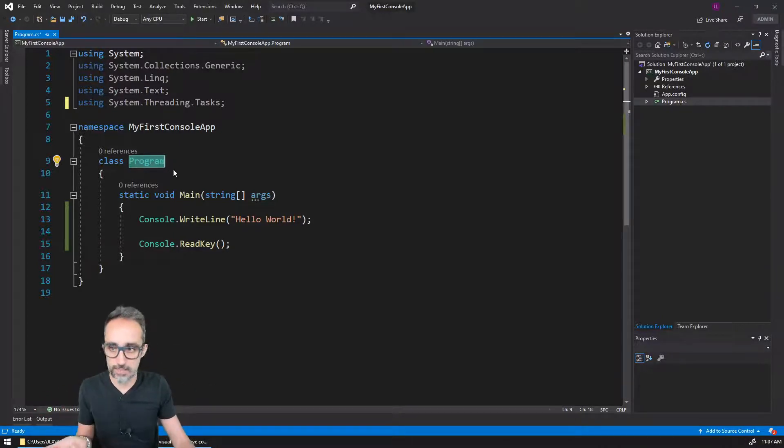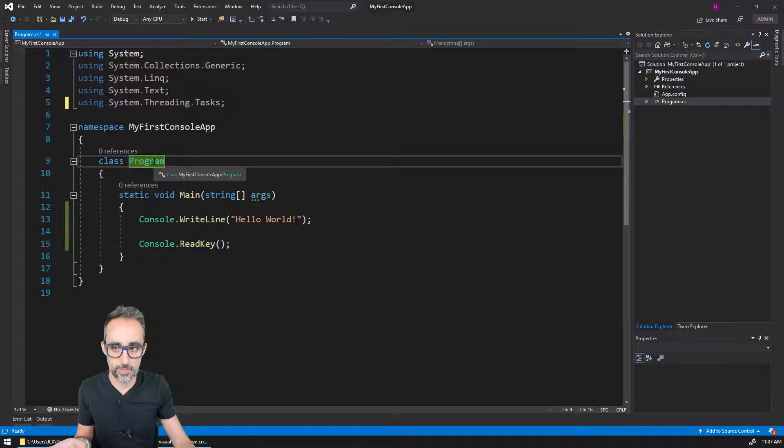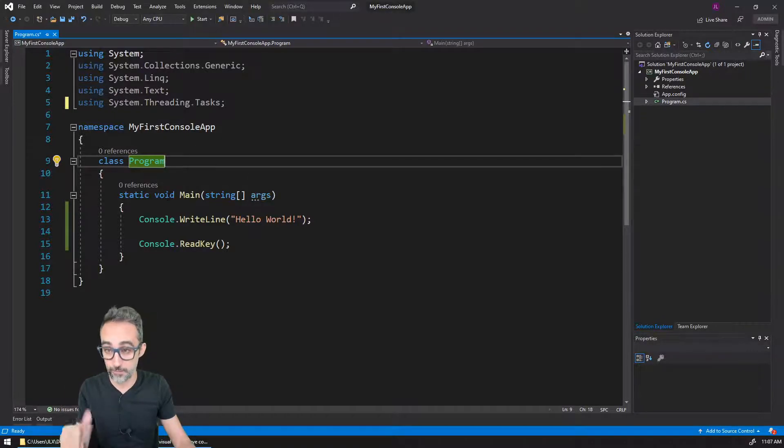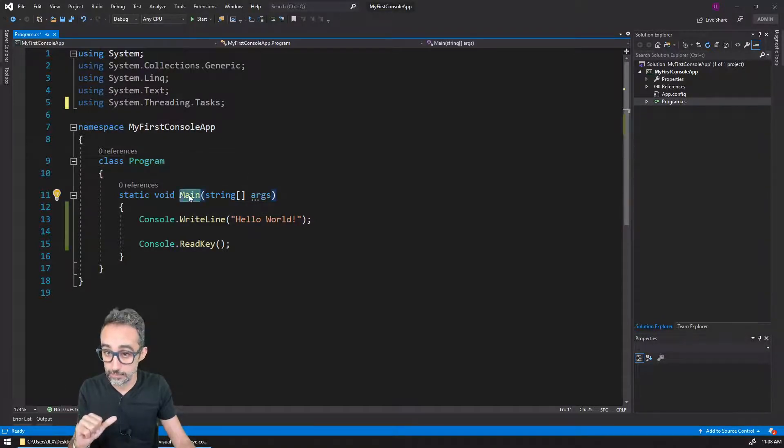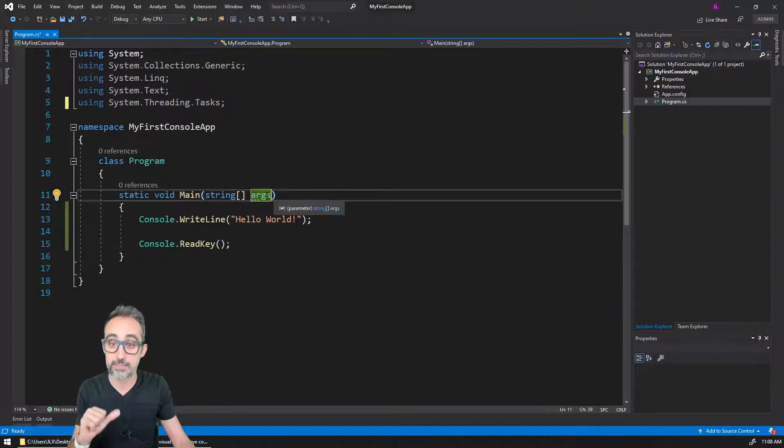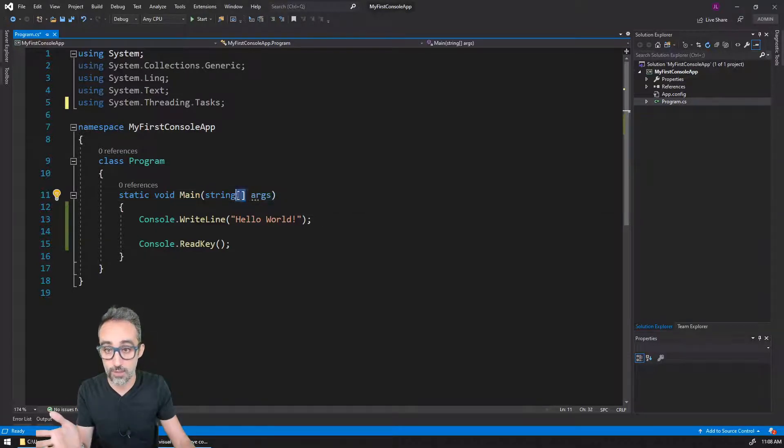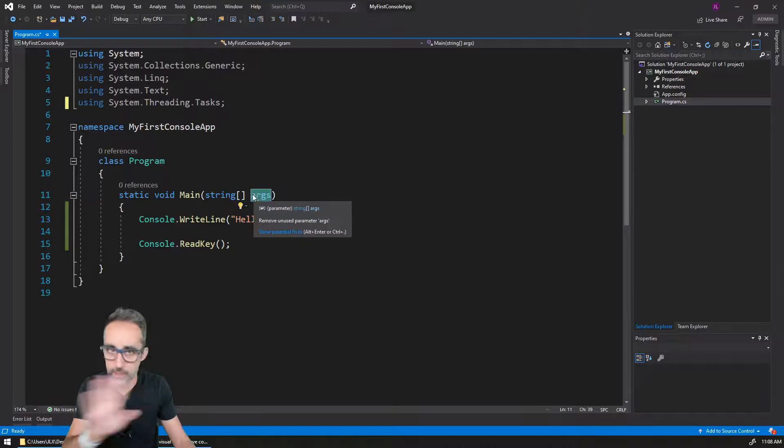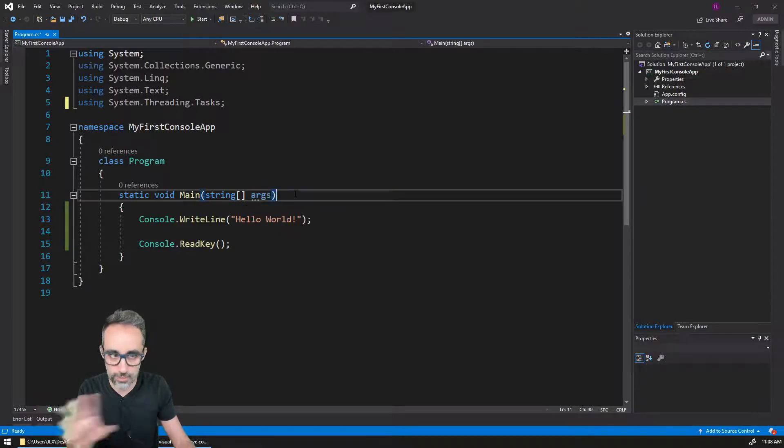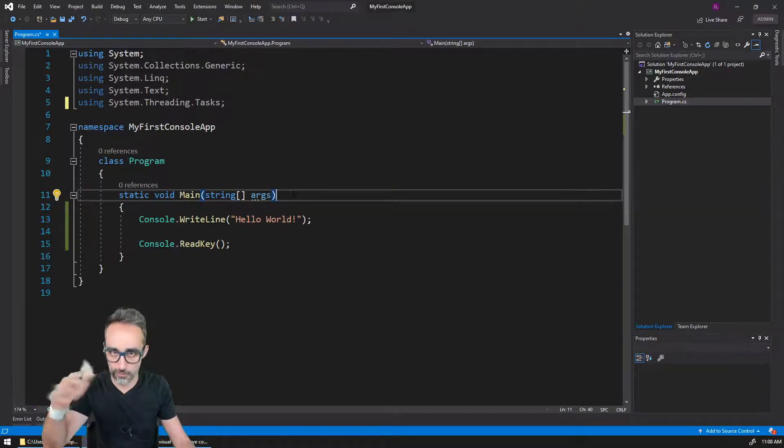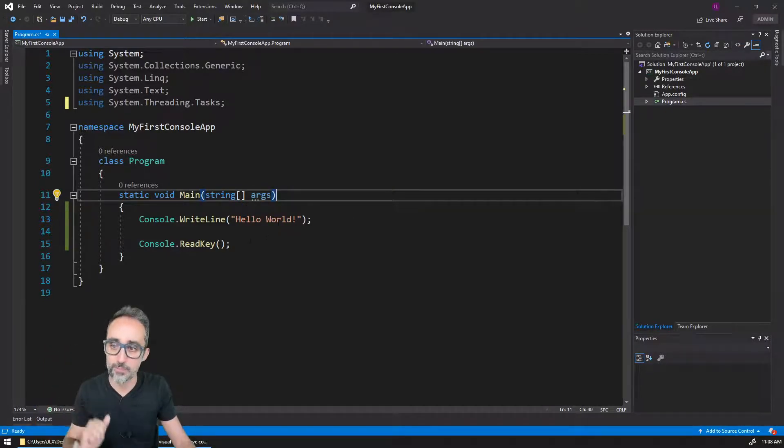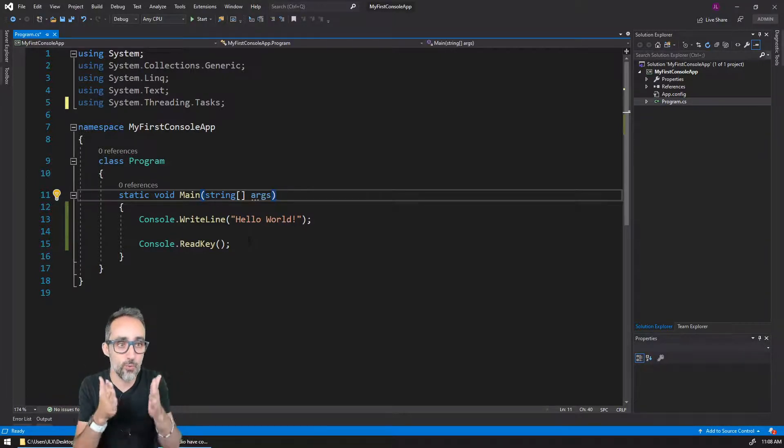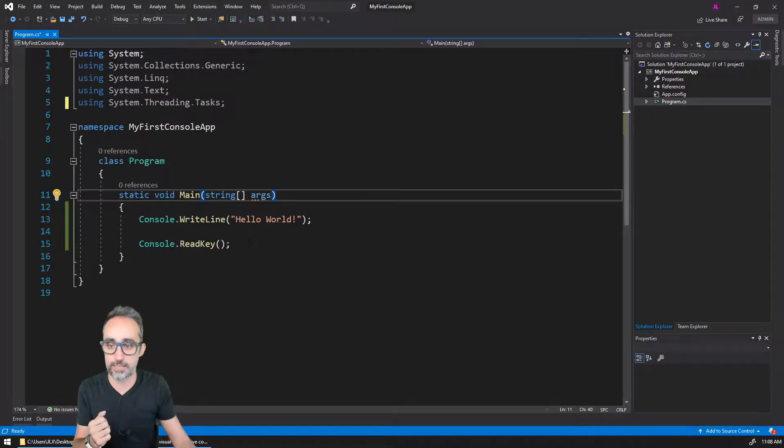We're not going to get into that yet, but sufficient to say that console applications need to have a base class called Program that needs to have a static method called Main that may accept an array of text arguments. Again, we don't need to get into what that means yet—I will explain that over the course of the tutorial.